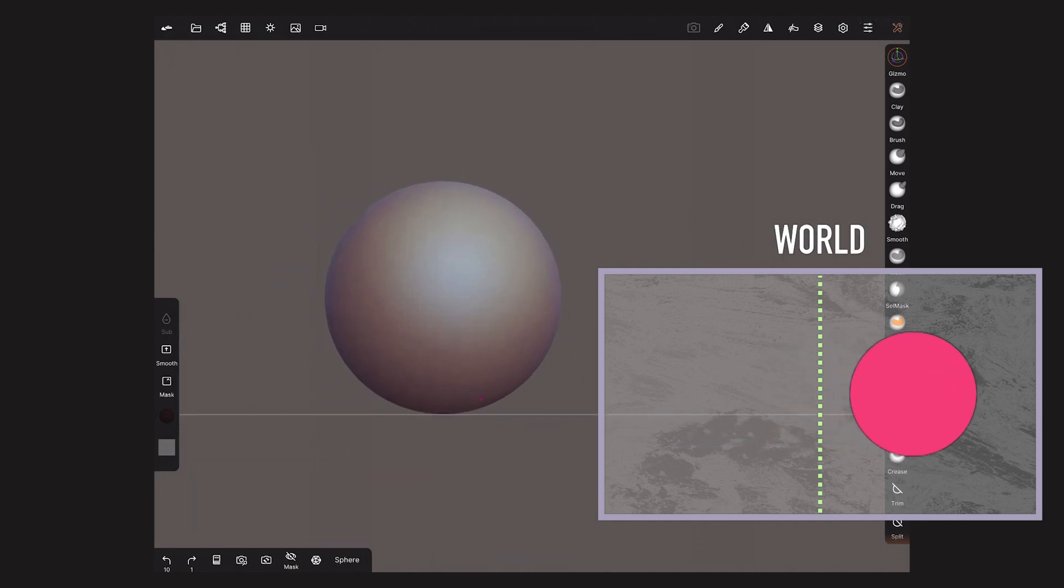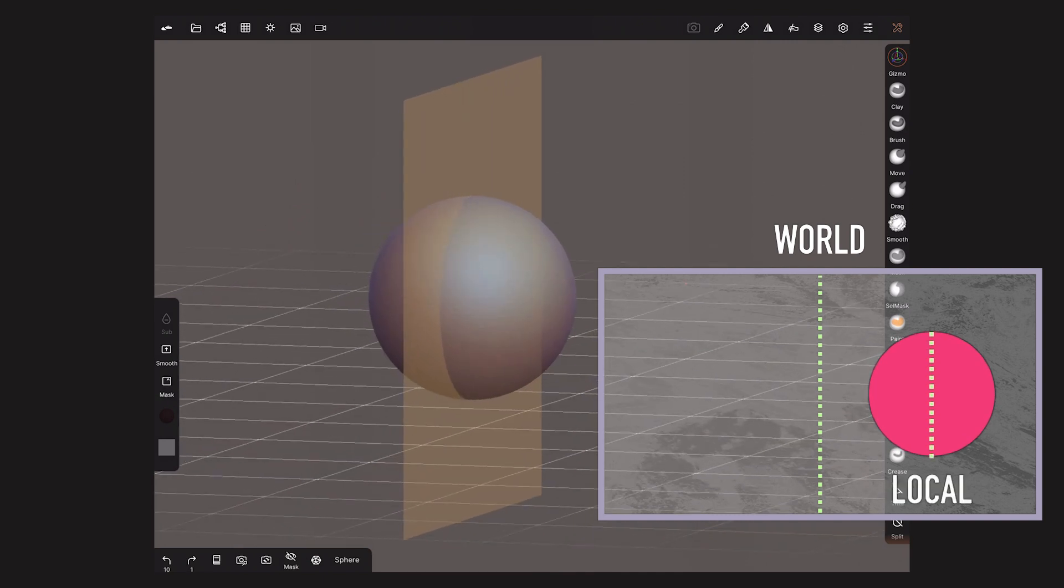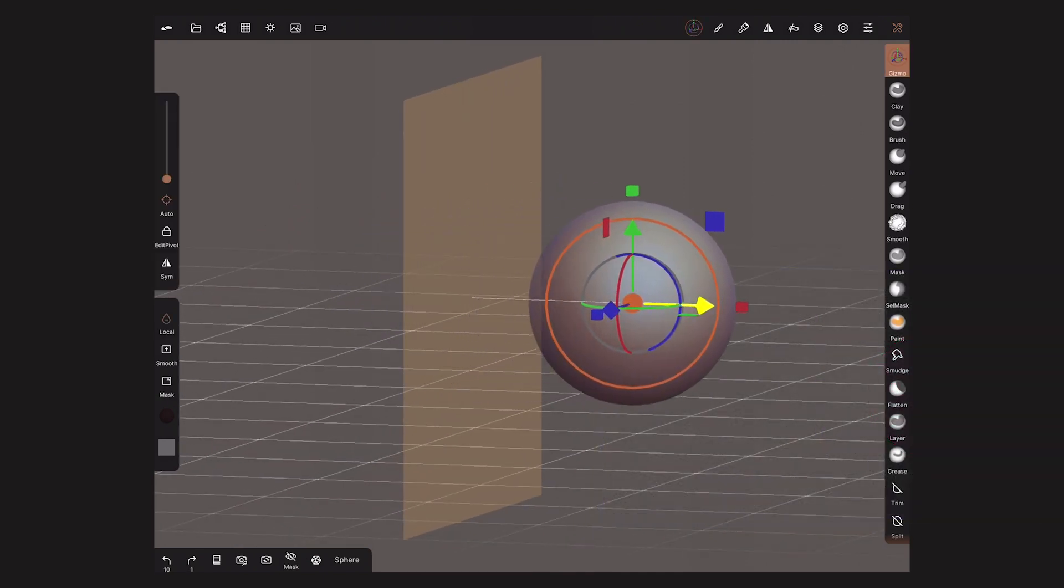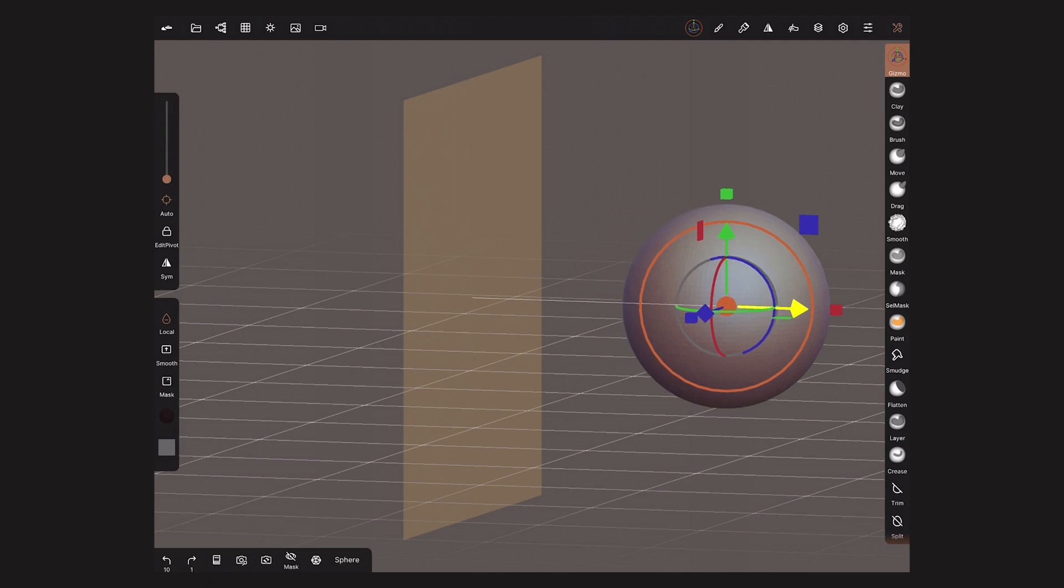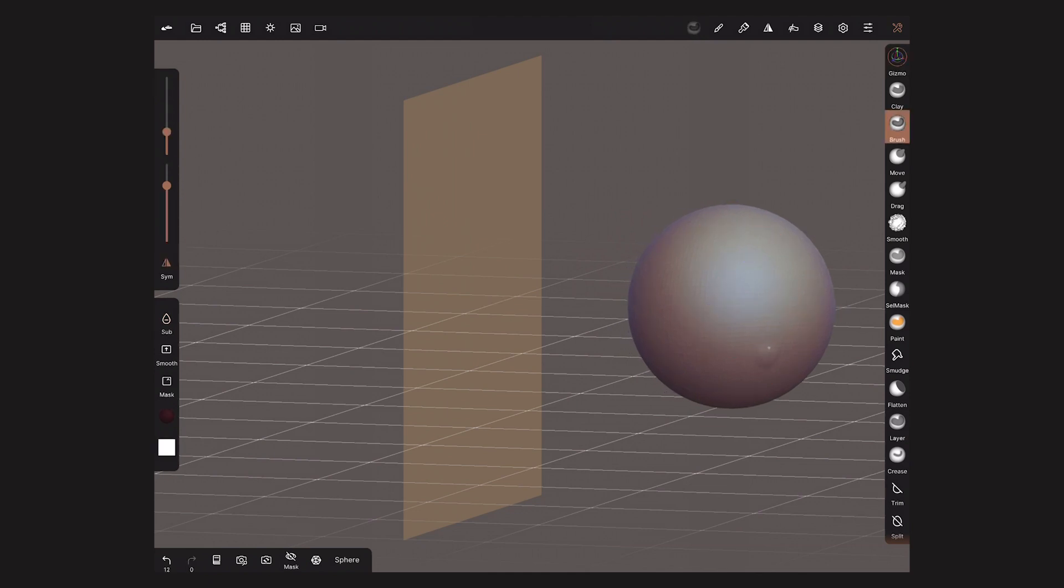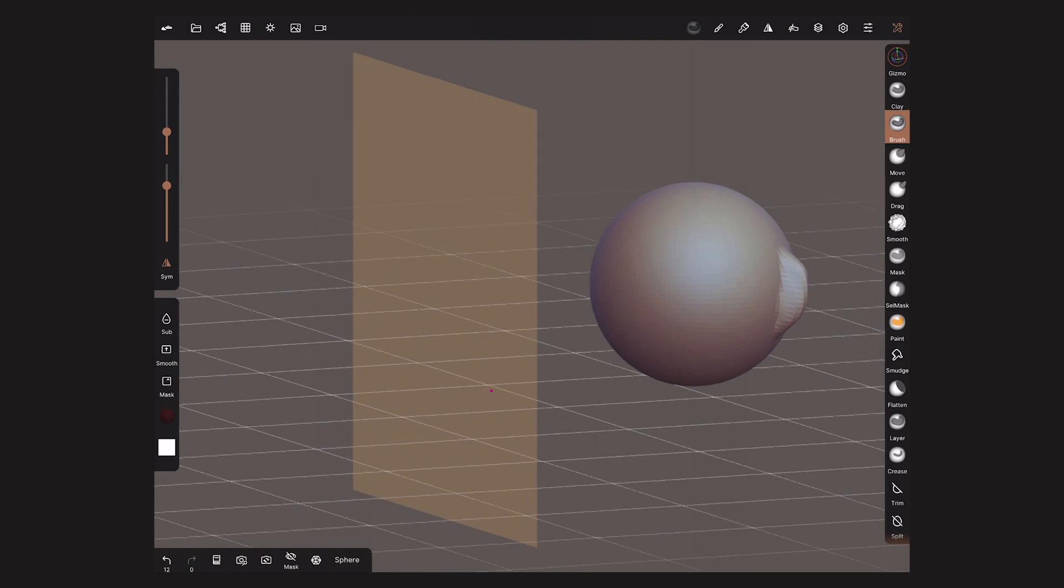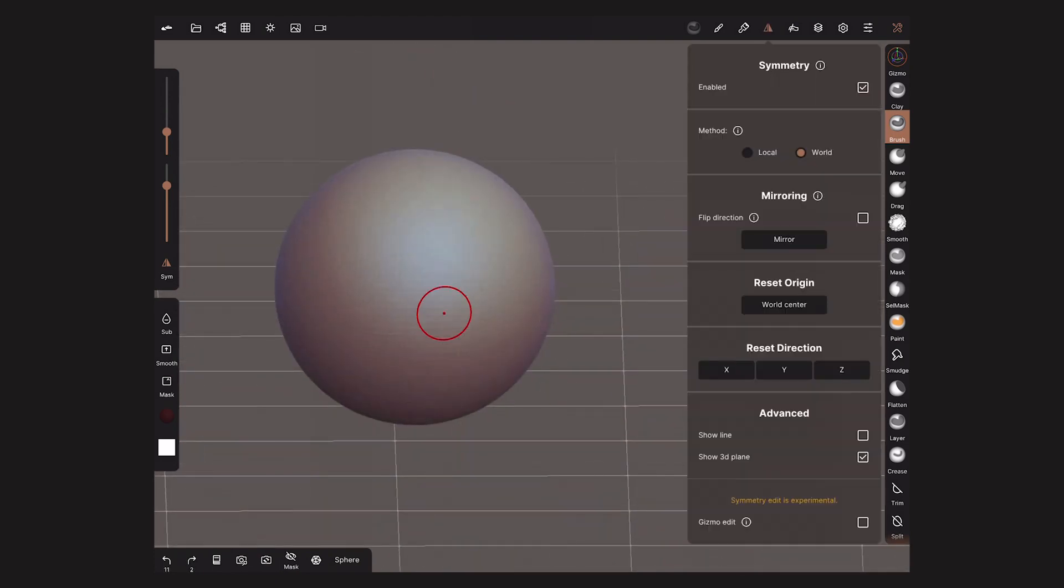If I move the object to the side, this is going to change. See how the Symmetry plane stays in the middle of the world? I cannot sculpt my sphere, expecting the changes to be mirrored. To do so, go back to the Symmetry menu and change it from World to Local.